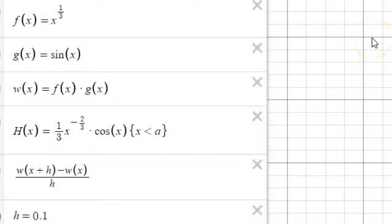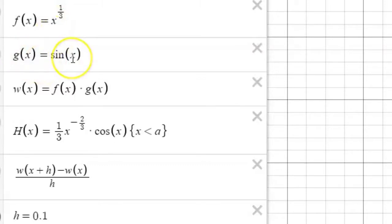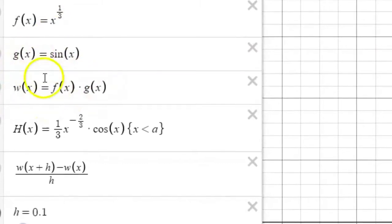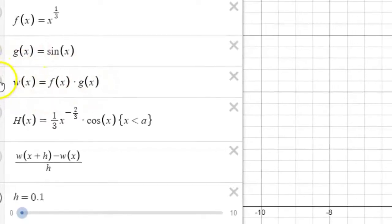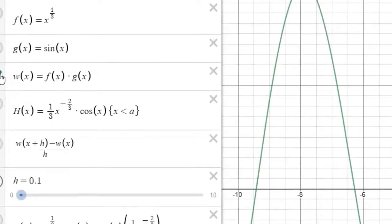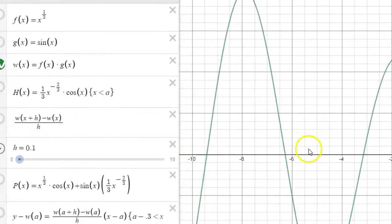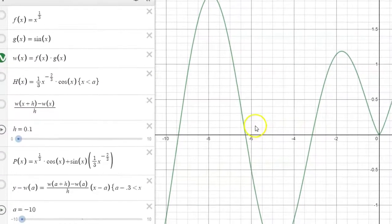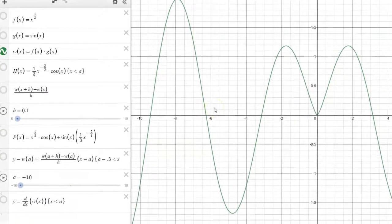So we're exploring the product of f of x, which was x to the one-third power, and g of x, which is the sine of x. Here on Desmos I've got the product defined as w of x. When we turn on that function, we can see what it looks like and how it behaves. There are some really interesting features of this function that you'll see as we continue to explore its derivative.